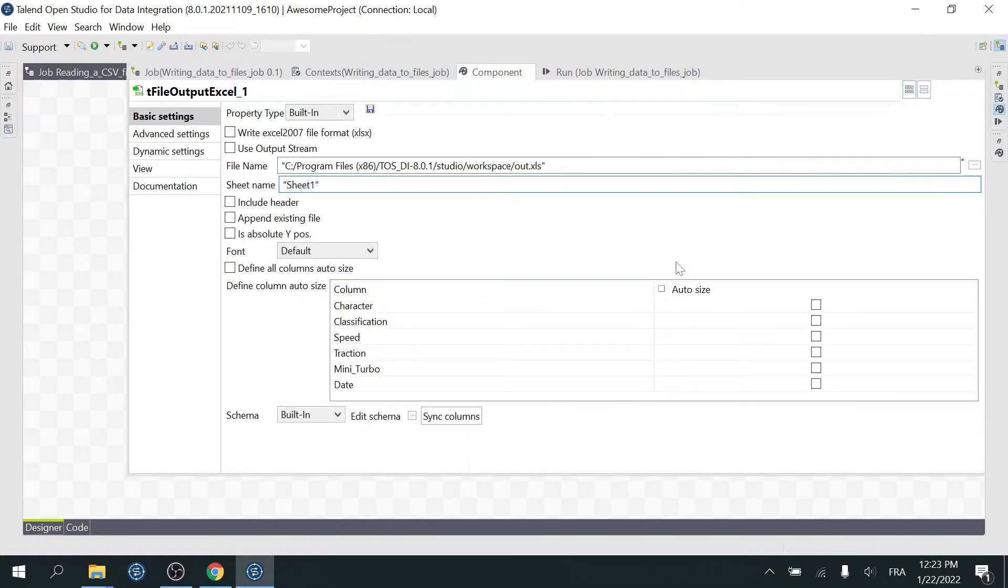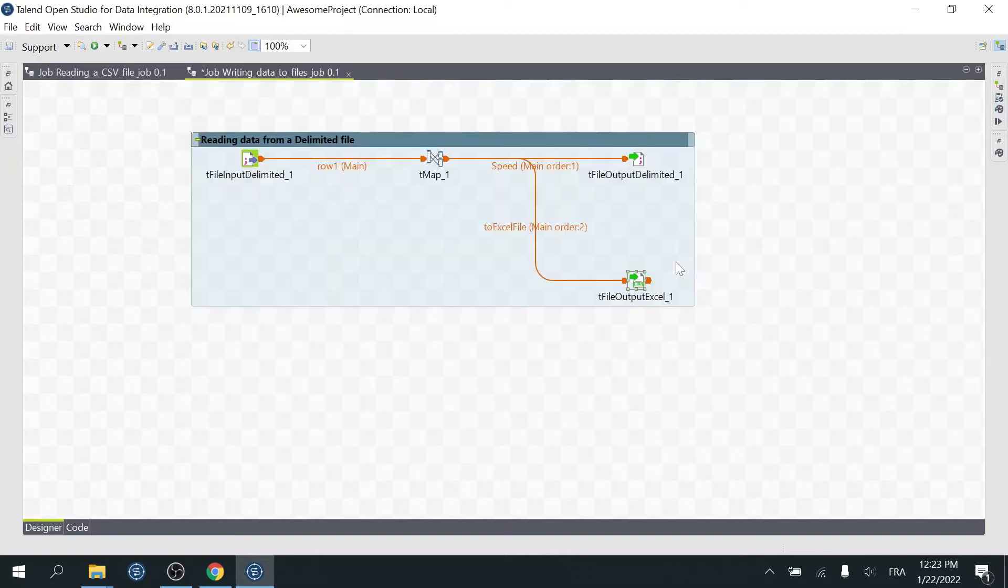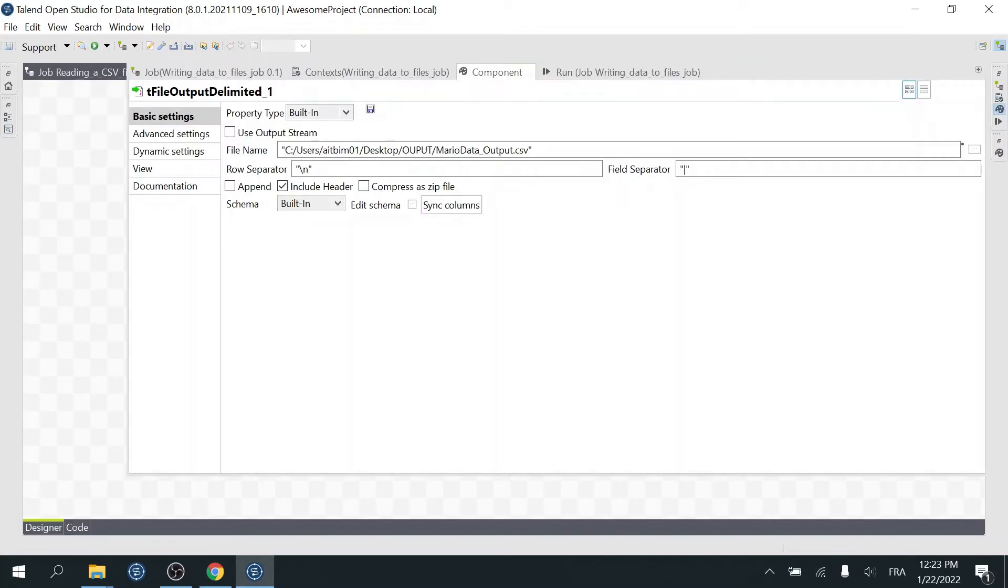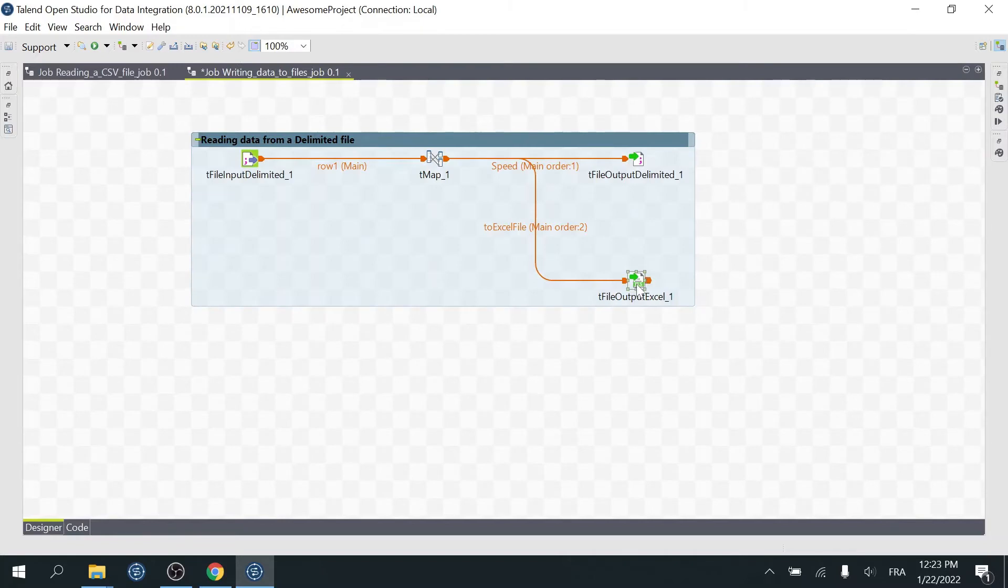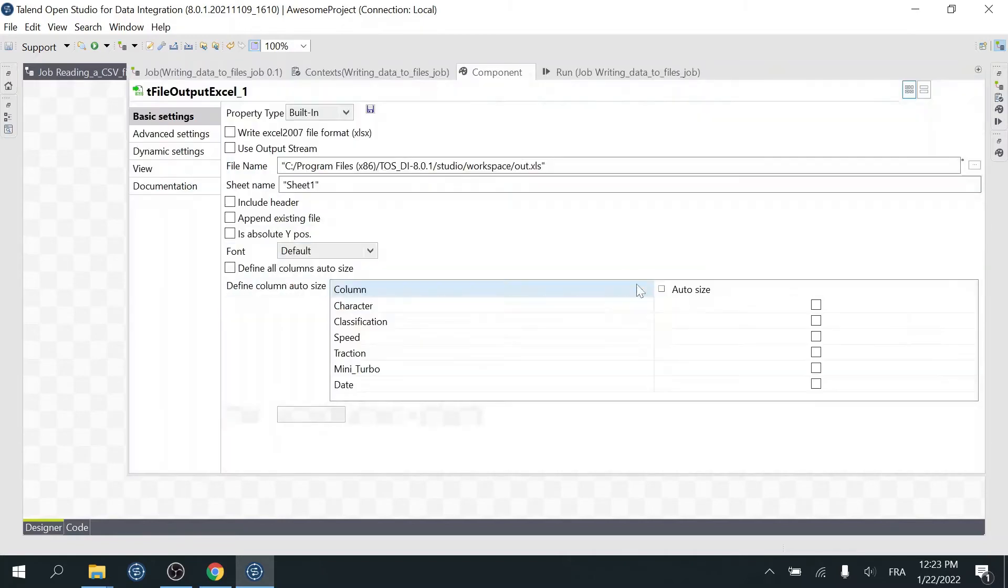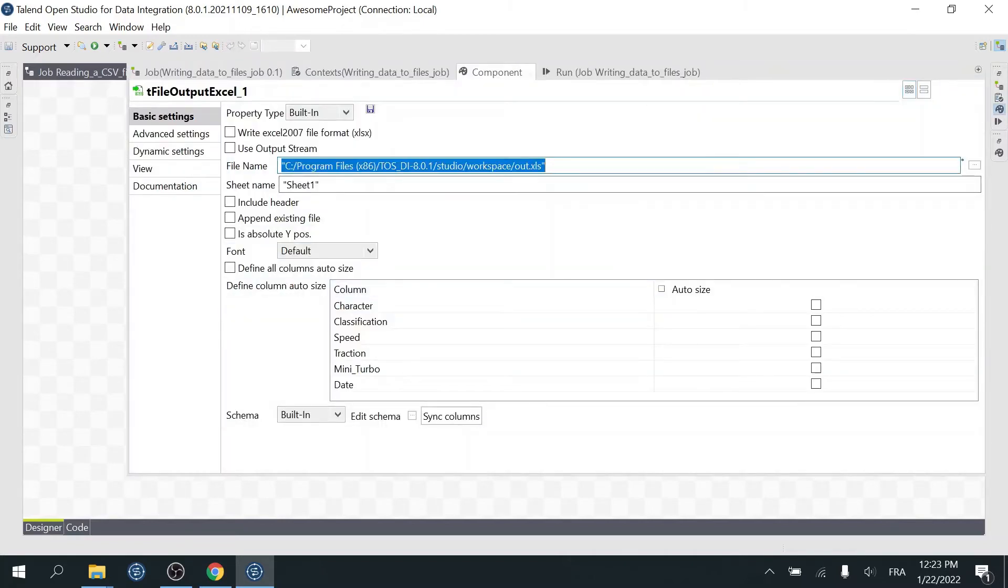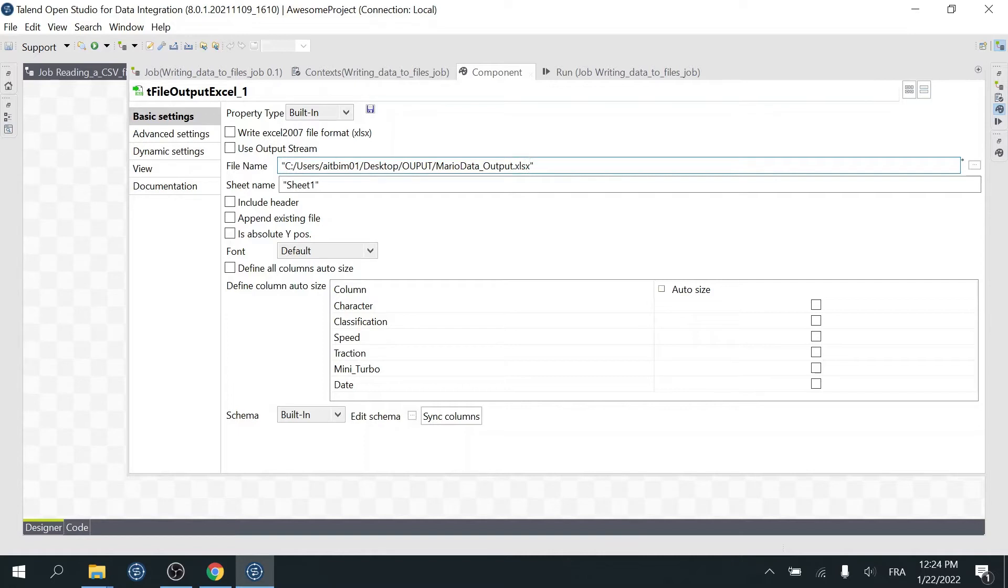Now on the T-File Output Excel component, we need to specify the name or path to the output file. We want our file to be created in the output folder we used previously, so we can go back to the T-File Output Delimited and copy this. Then paste it here in the T-File Output Excel. But we need to change the extension of the file. Since it's an Excel file, we will use XLSX. So check this box here.